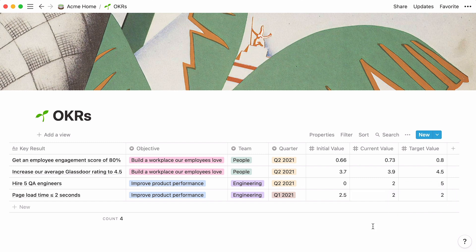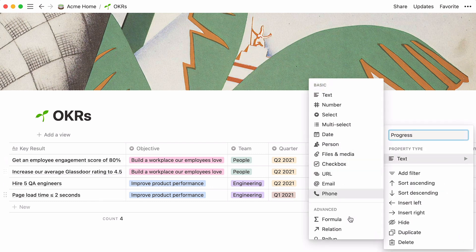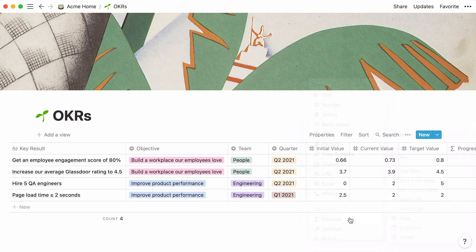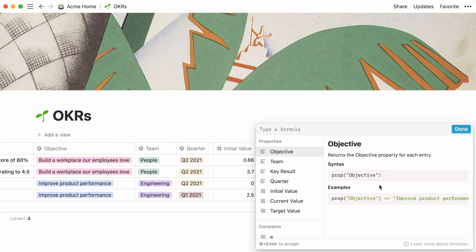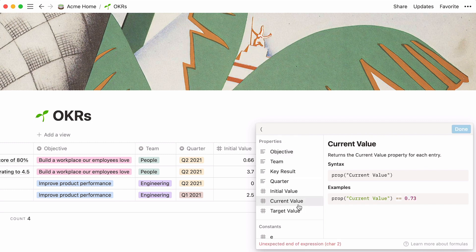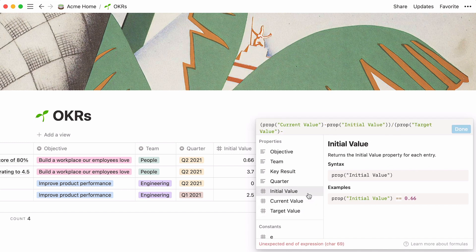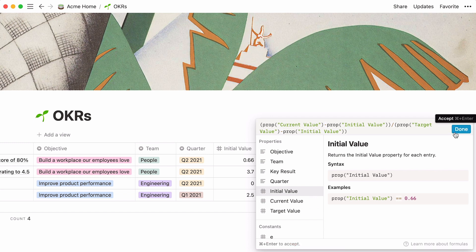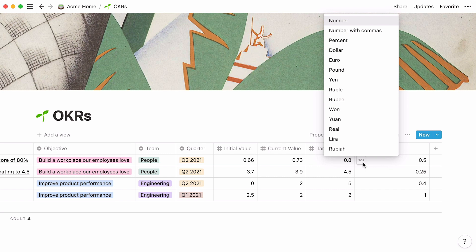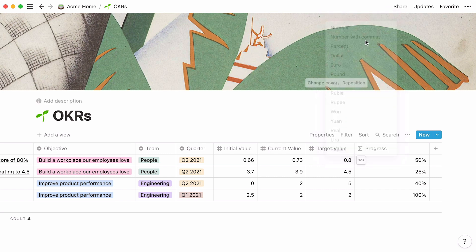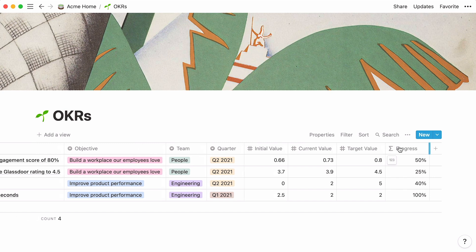With these numbers in mind, it's possible to calculate the percentage of the key result that has been completed. To do this, add a formula property to your table, which you can call progress. Click inside any column cell to set up your formula. You'll want to divide the difference between the current value and the initial value by the difference between the target value and the initial value. Once your formula is complete, click Done. To display your result as a percentage, hover your cursor over 123 at the top left of the table cell, and select percent from the dropdown. Great! Now you can easily see the team's progress for each key result.